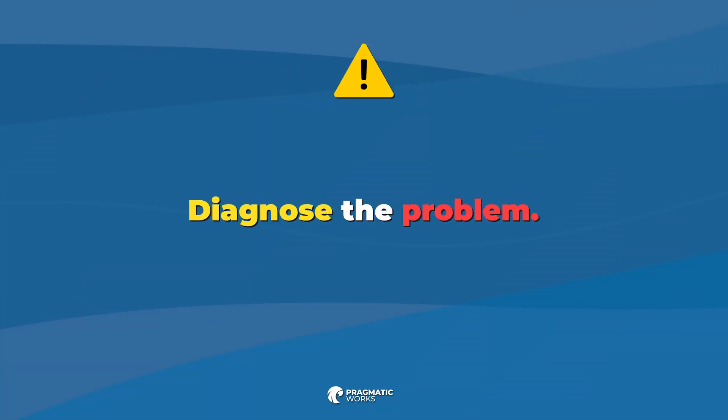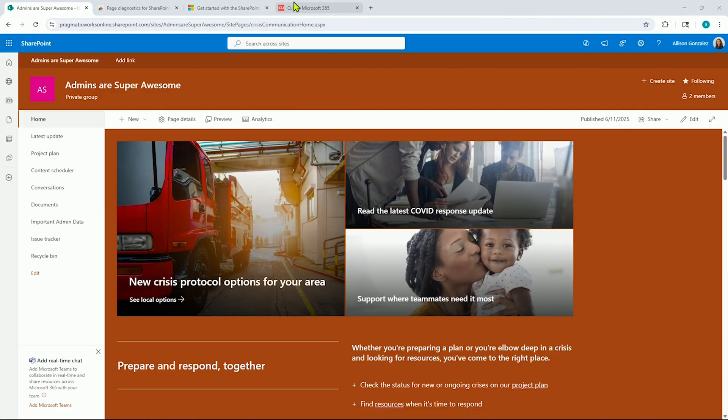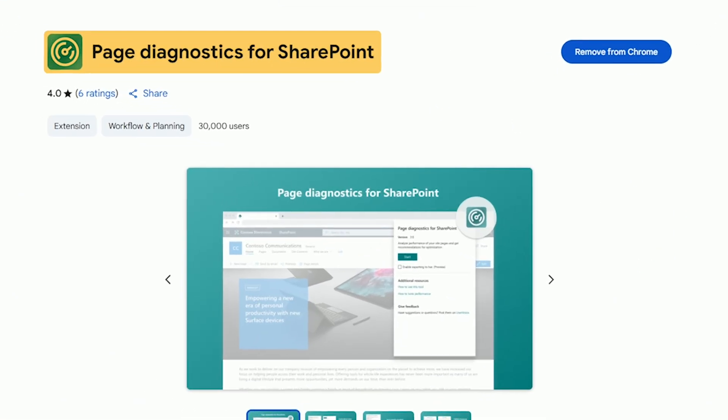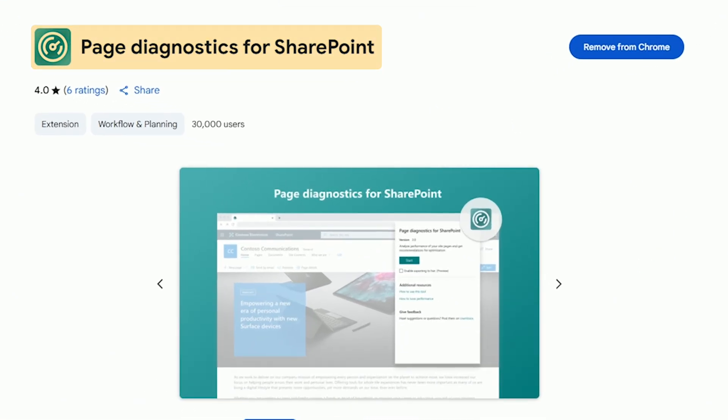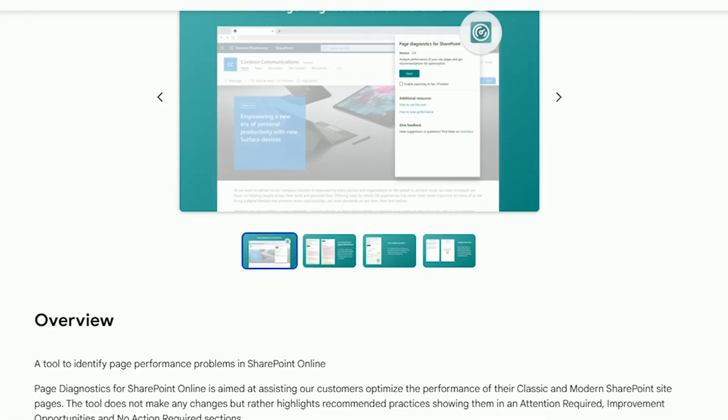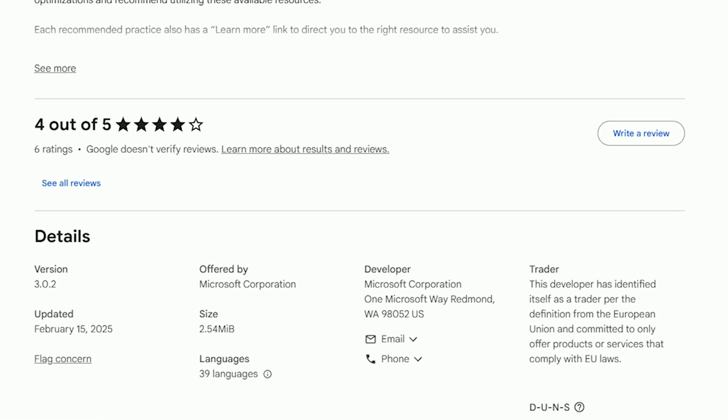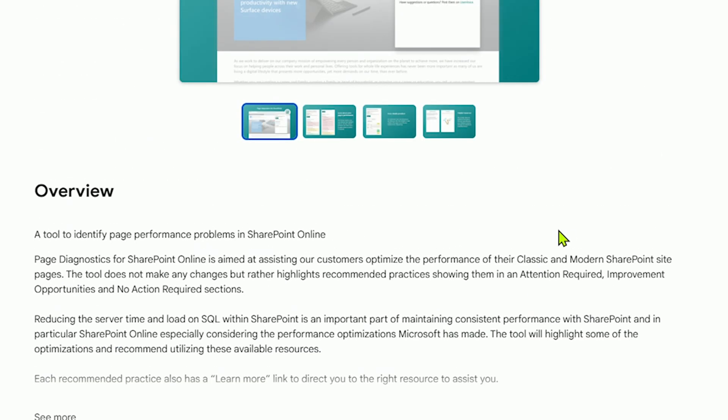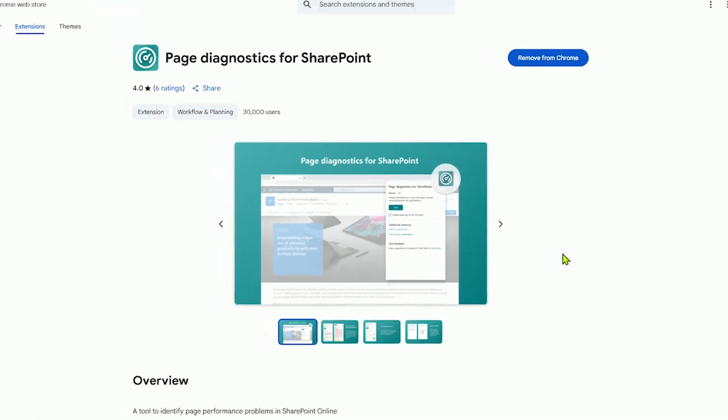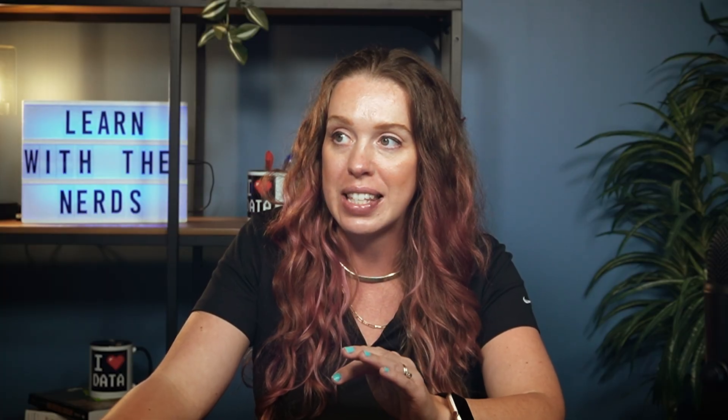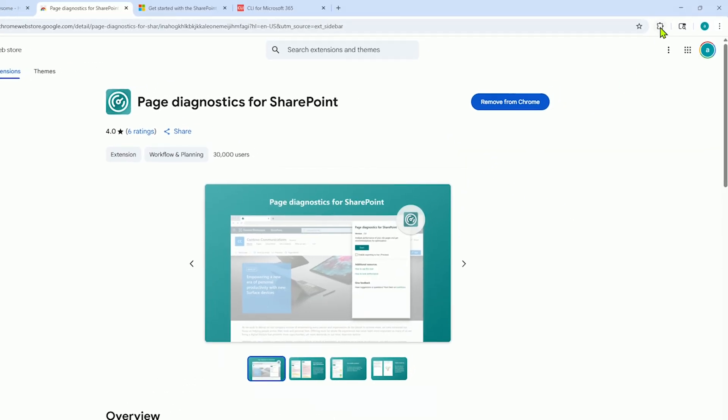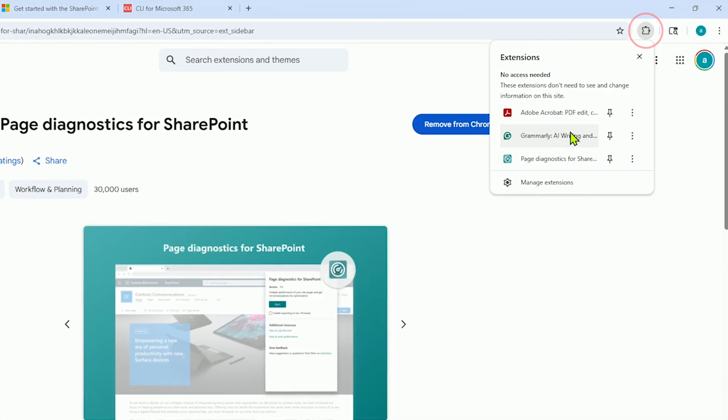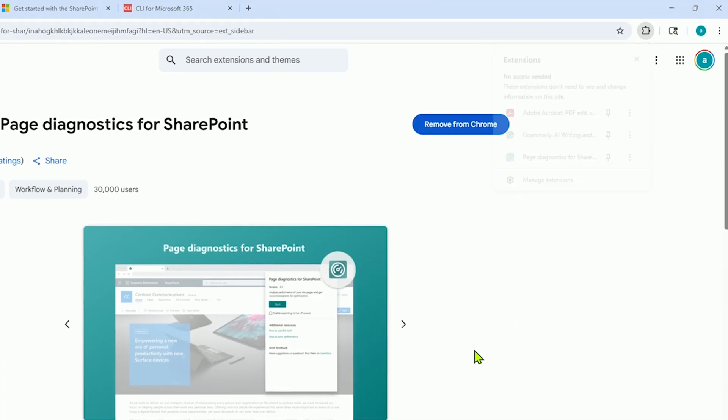Start by diagnosing the problem. Microsoft provides a free Chrome extension called Page Diagnostics for SharePoint. This Chrome extension is provided by Microsoft. It is super handy and definitely a necessity for any SharePoint admin or anyone that is managing SharePoint sites. Go ahead, install it into your Chrome.